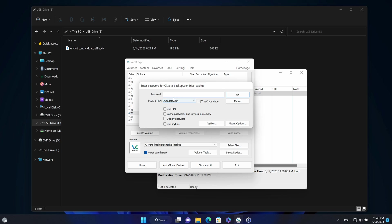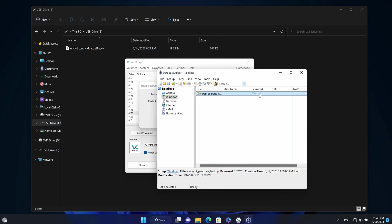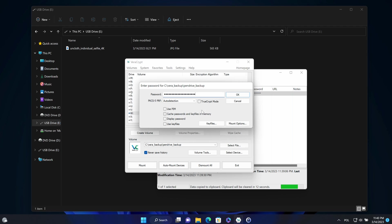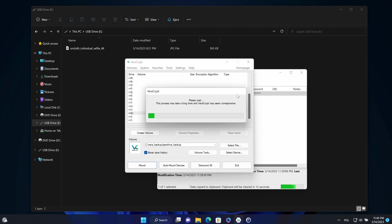Now I need to provide the password I saved in KeePass. So I'll copy that password again. Place it here. And click on OK.